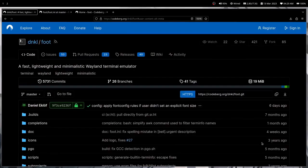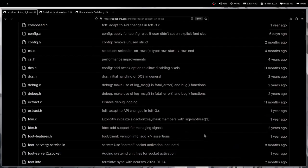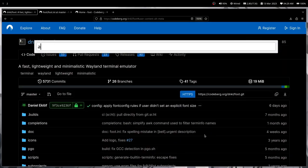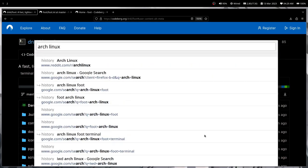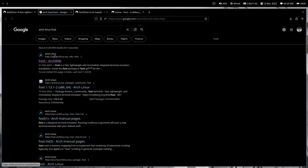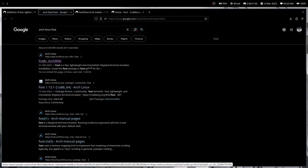So I have been using Foot for like two months now, and I believe that Foot is actually the most fast, lightweight, and minimalist Wayland terminal right now. I really enjoyed it, and it's in the main Arch package repo, so you can just install it by Pacman and read a little bit more about Arch wiki.